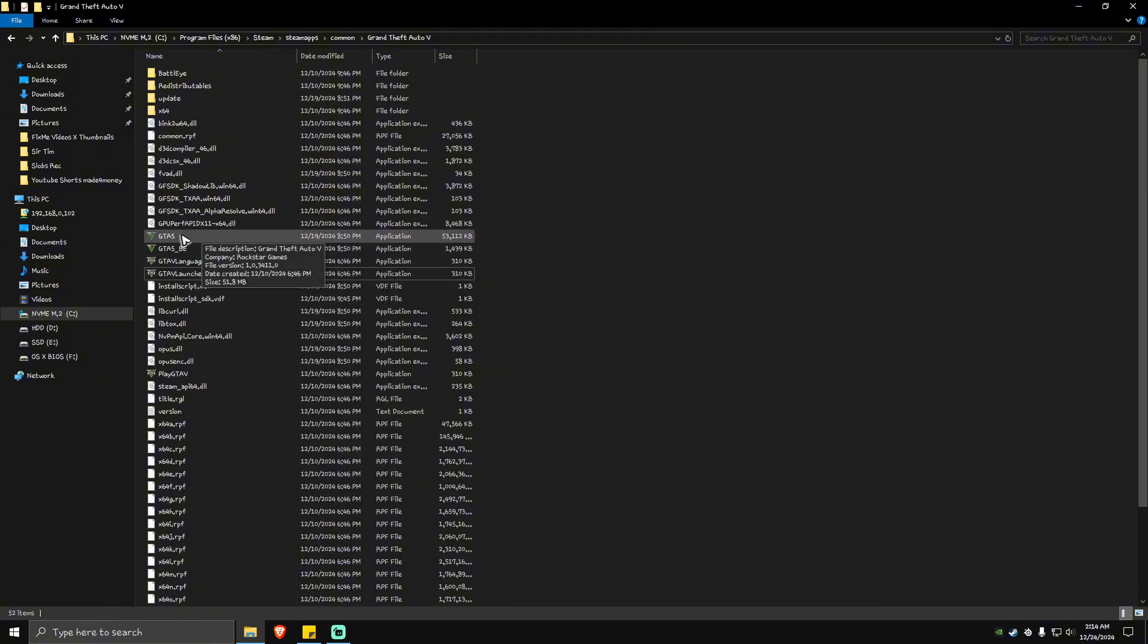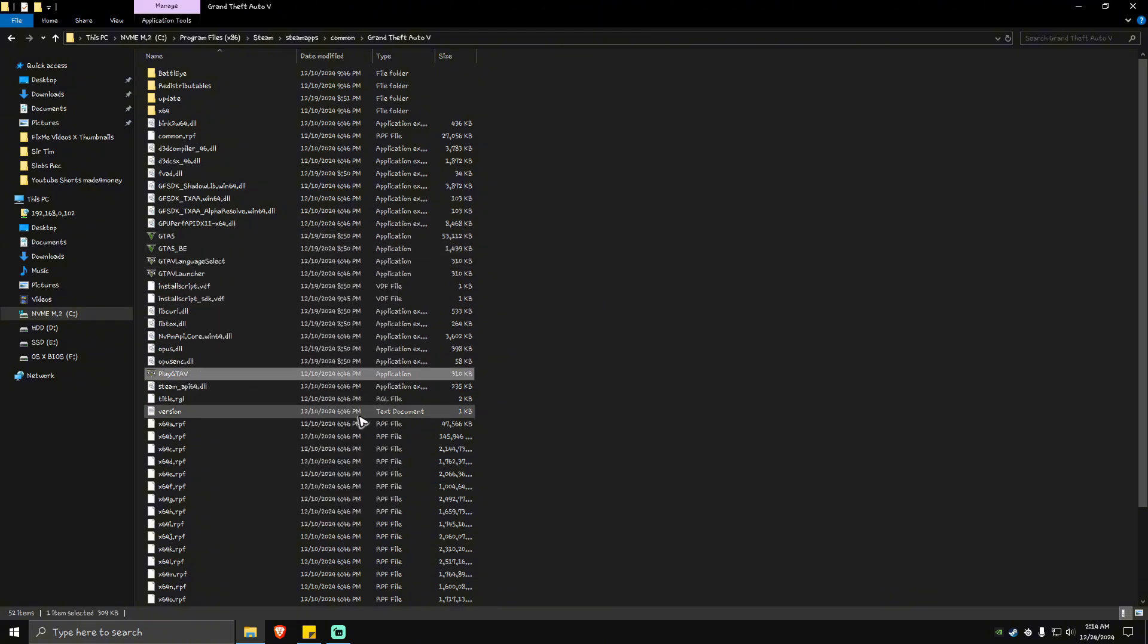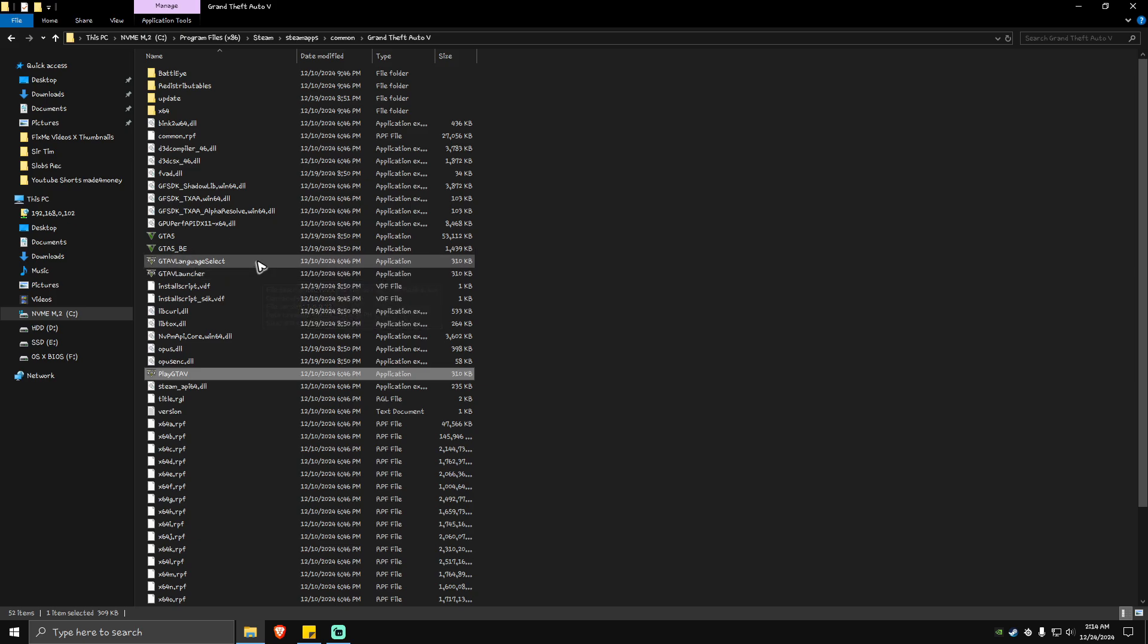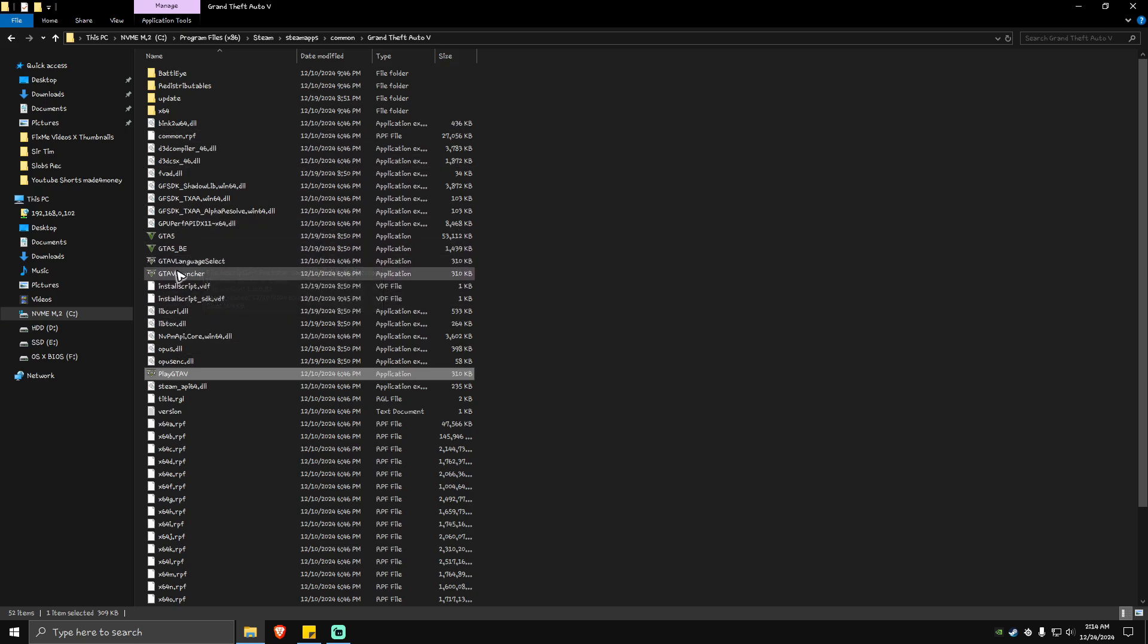Once done, play the game from GTA 5 or Play GTA 5. If you don't see the Rockstar Games Launcher, just make sure you delete the GTA 5 Launcher.